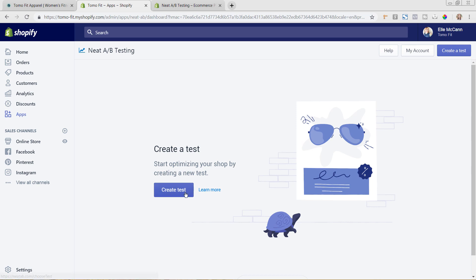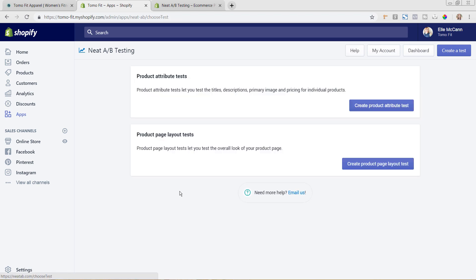Okay, so you can now see I haven't set up anything yet, but we're going to go ahead and hit Create Test to get this process started. So there's two different types of tests that you could do: you could do it either as a product attribute test or product layout test. So this is going to be changing things like the description, the image, pricing, and this is going to be changing the overall look of the product page.